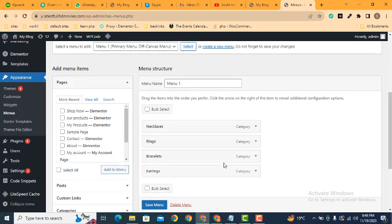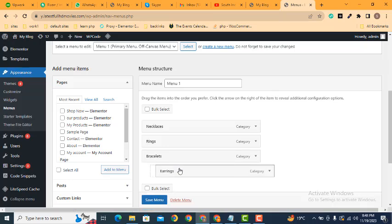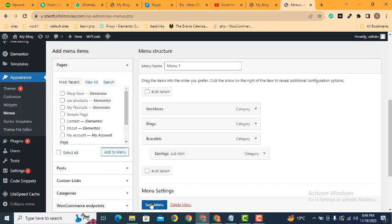Now if you want to change any menu item into a sub-menu, just move it here to the right side, then click Save Menu.